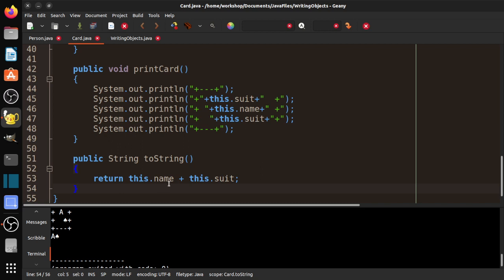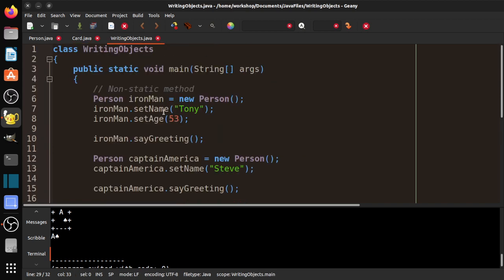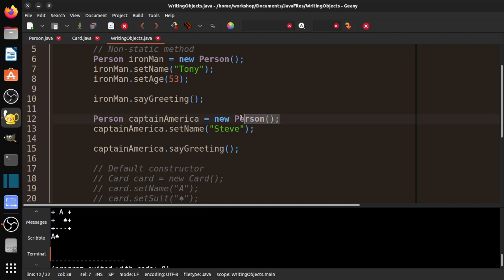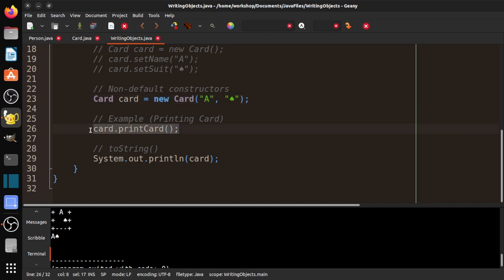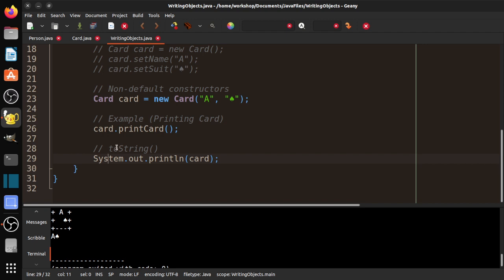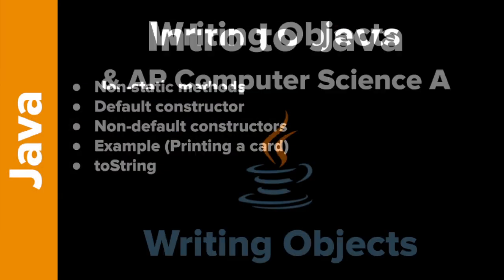That's basically what we need to know about non-static methods. These non-static methods are attached to the objects — each object has its own attributes, its own set of information, its own state. We have default constructors with no parameters, and we can make custom constructors called based on the signature. We can add non-static methods to our objects, and we have the specific toString method that always returns a string representing how we want to print the object. I think that was a good session — thanks for stopping by, take care.